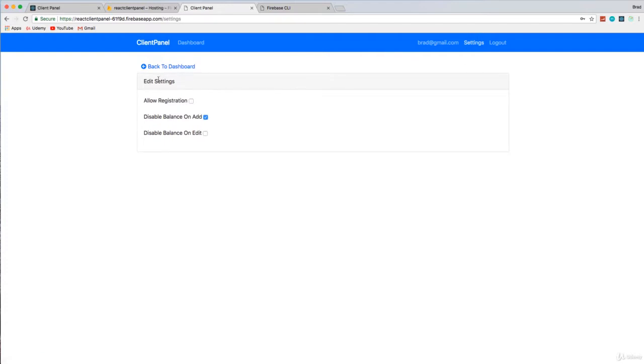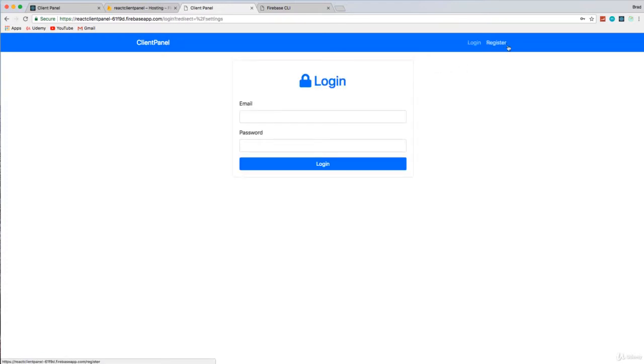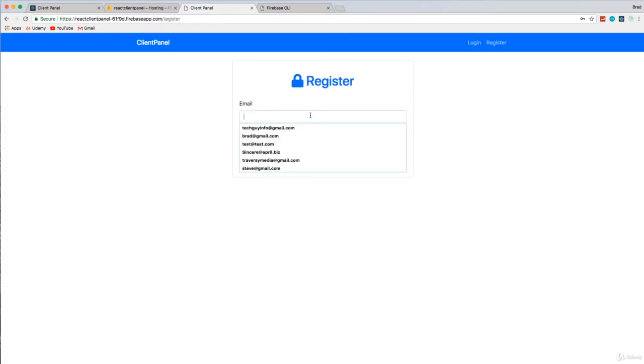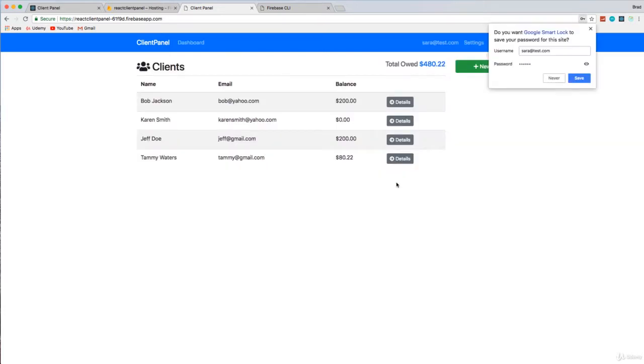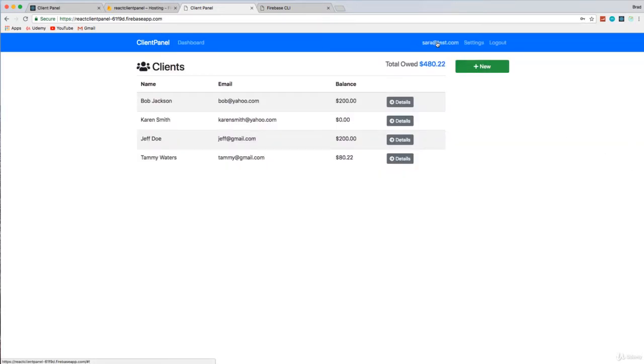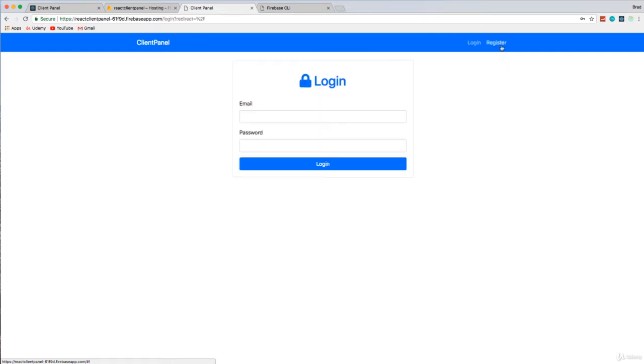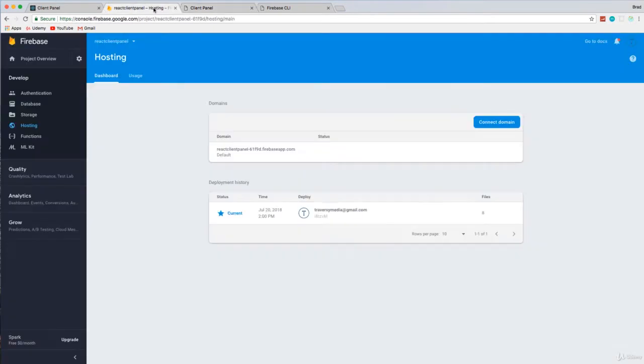If we set settings, allow registration, let's log out. Let's make sure we can register a user. I'll say Sarah at test.com password and register. And up here, you can see we're now logged in at Sarah at test.com. All right. So everything seems to be in order. We have our application deployed to the internet.